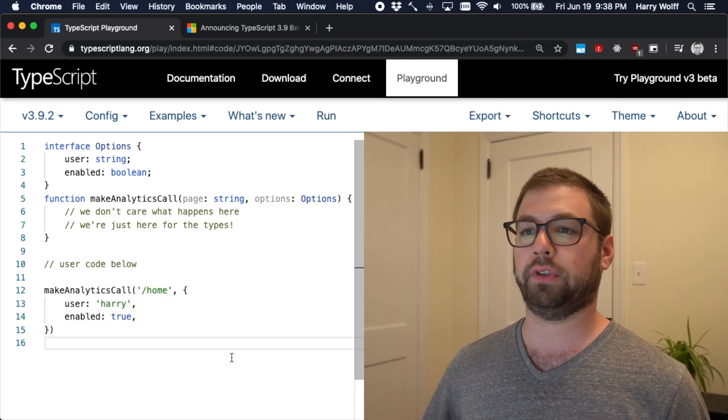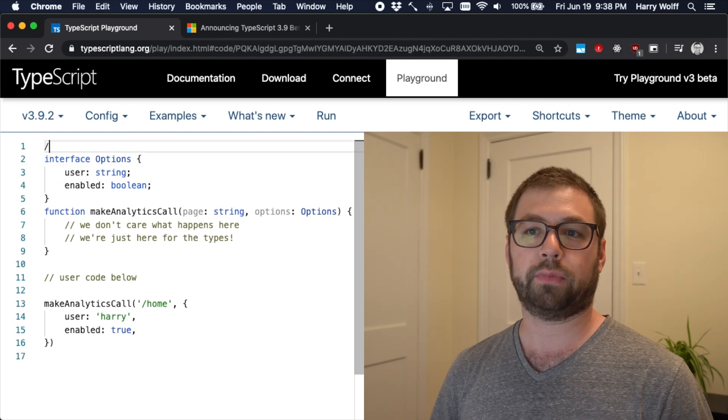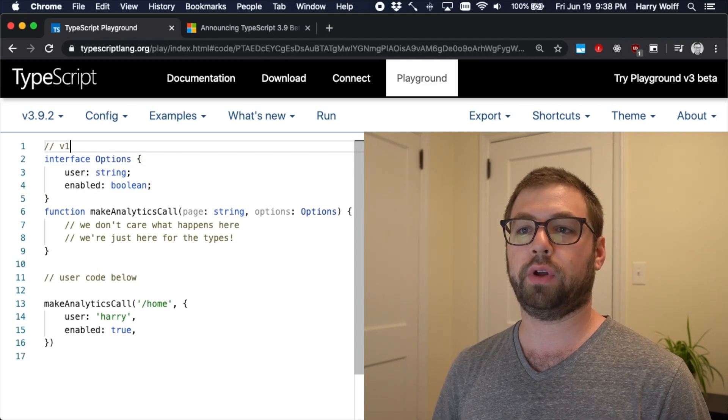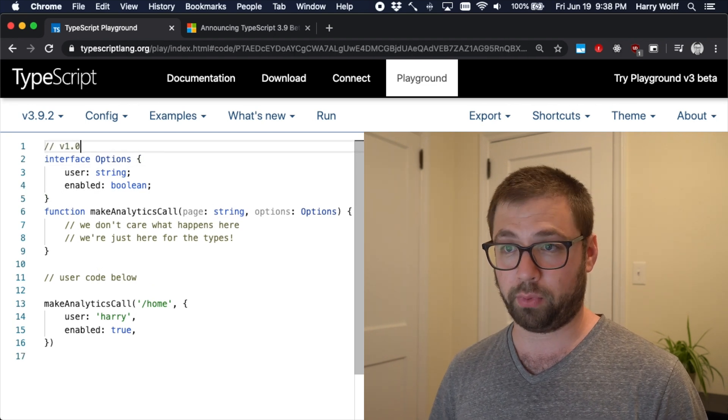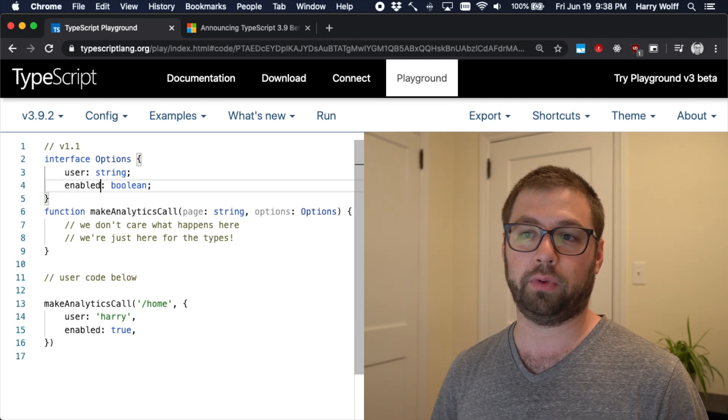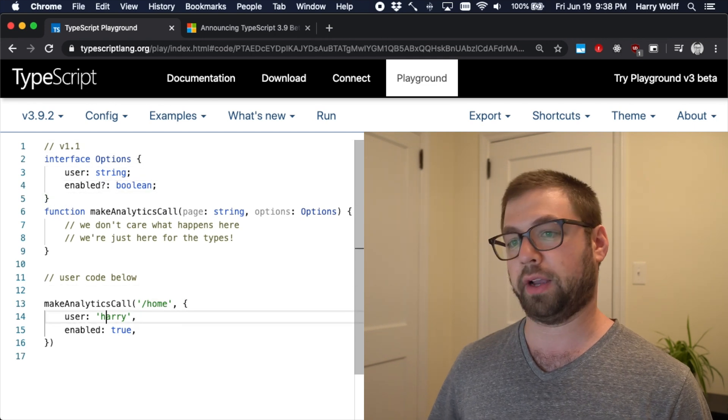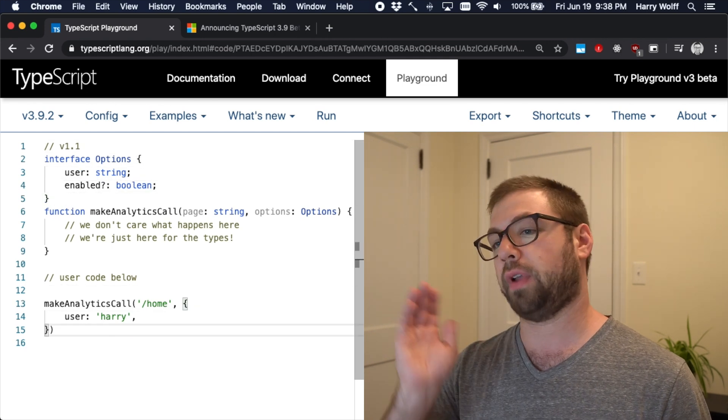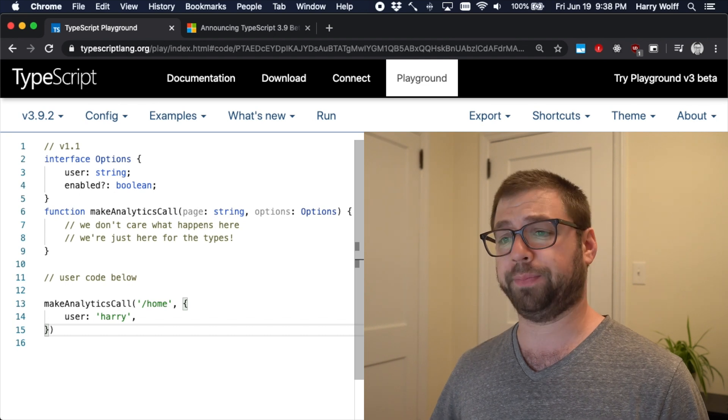Let's say this is version one, right? Version one. Now let's say they bumped to version 1.1 where they actually make enabled optional. Great. I can now remove this. Everything's working as expected.